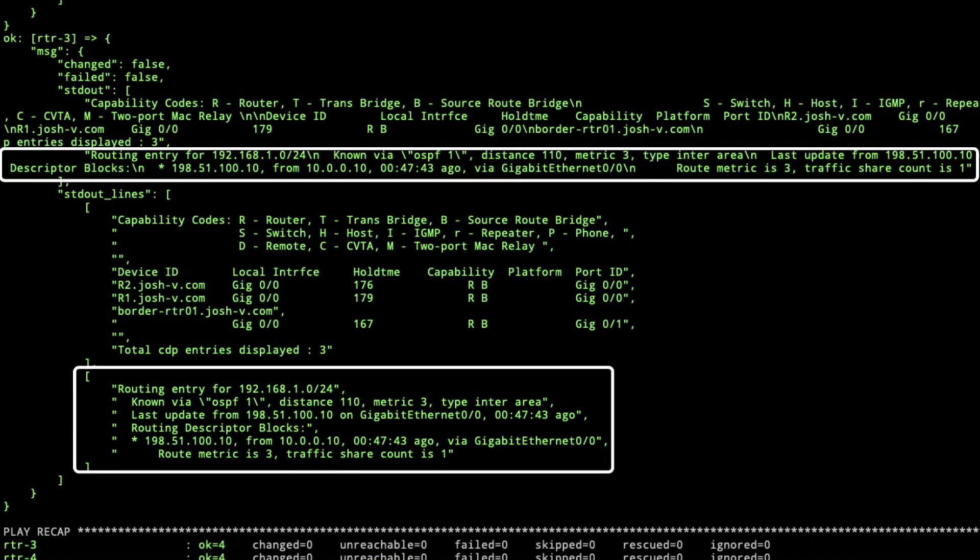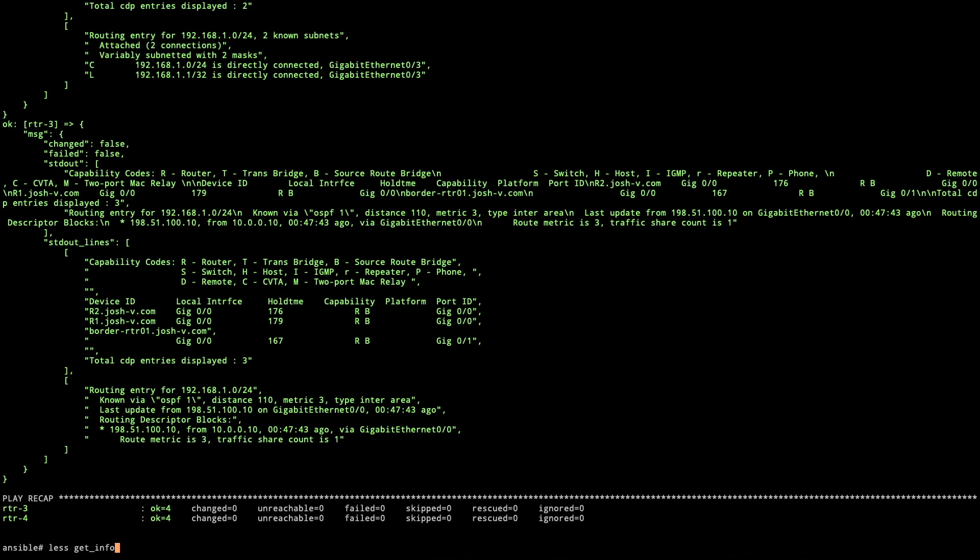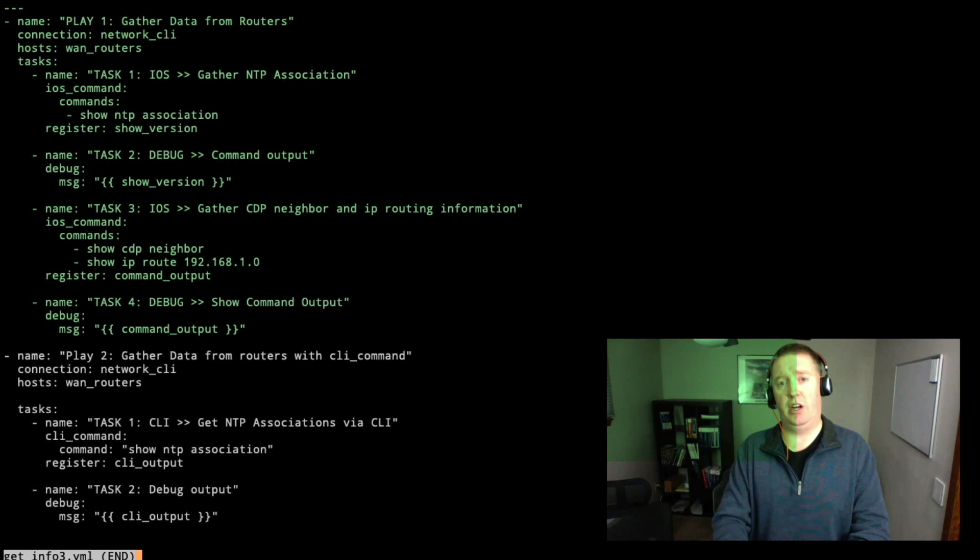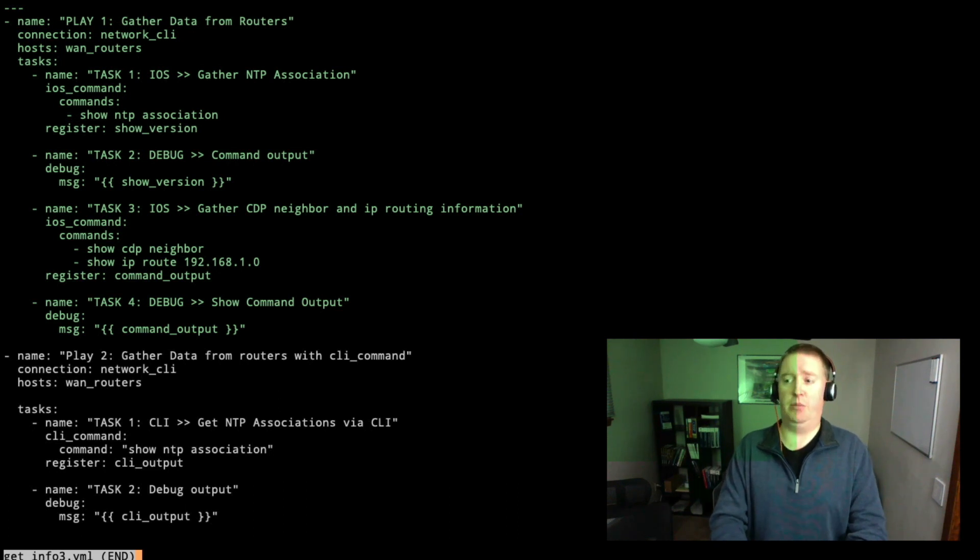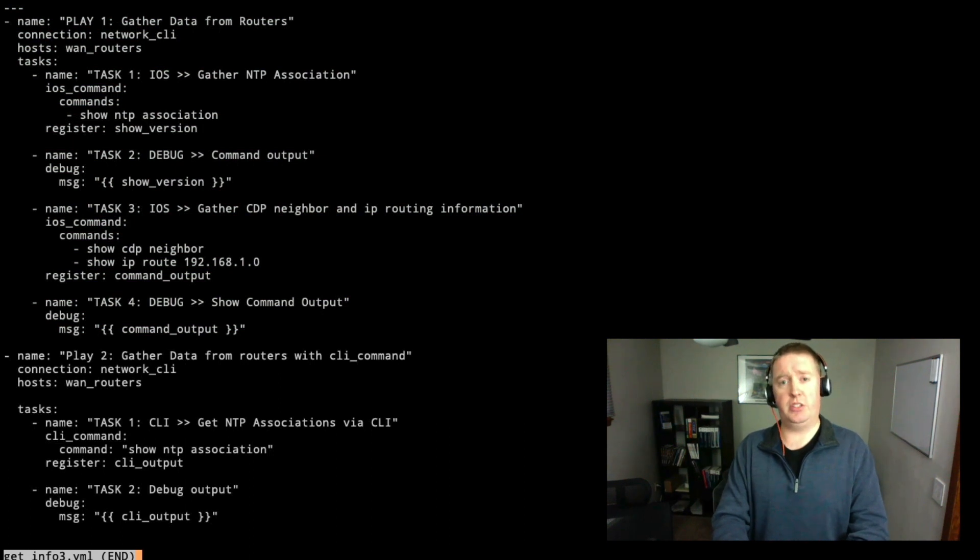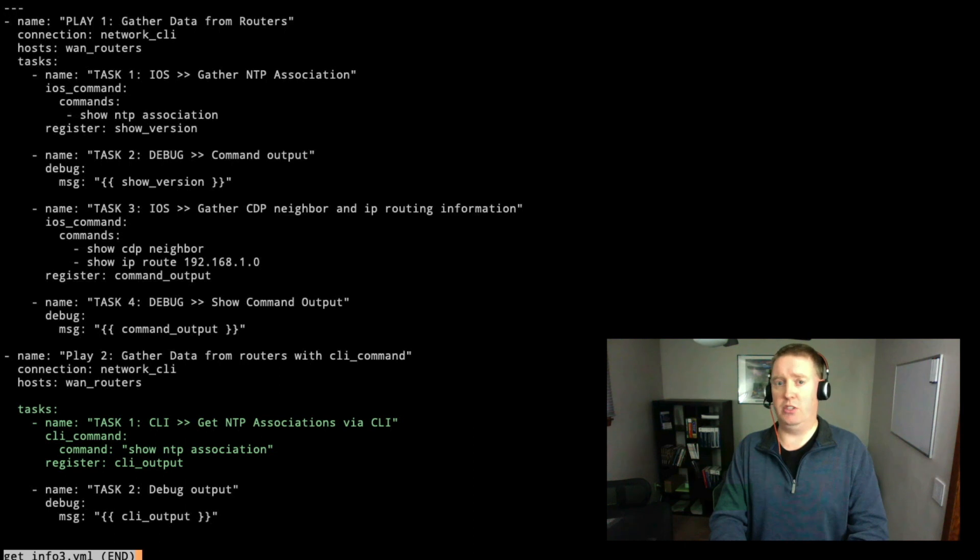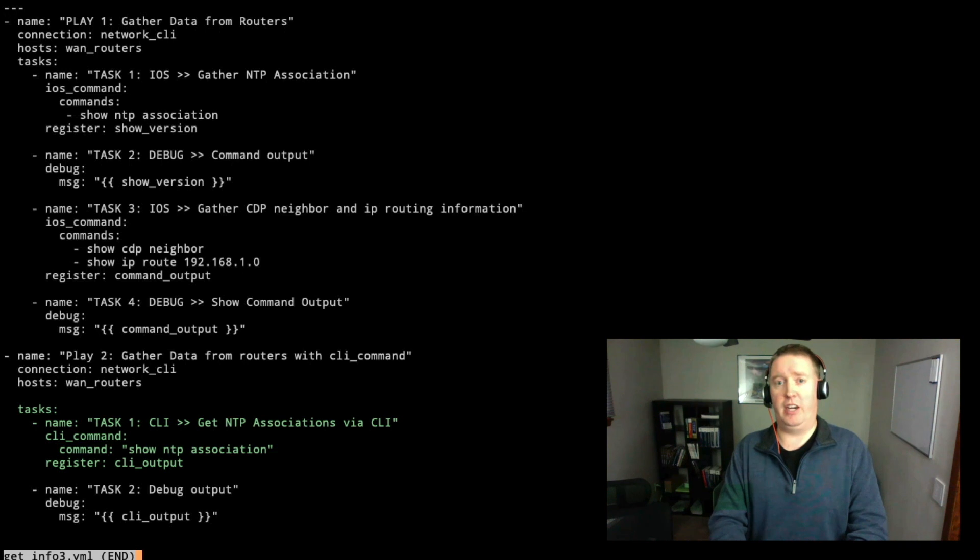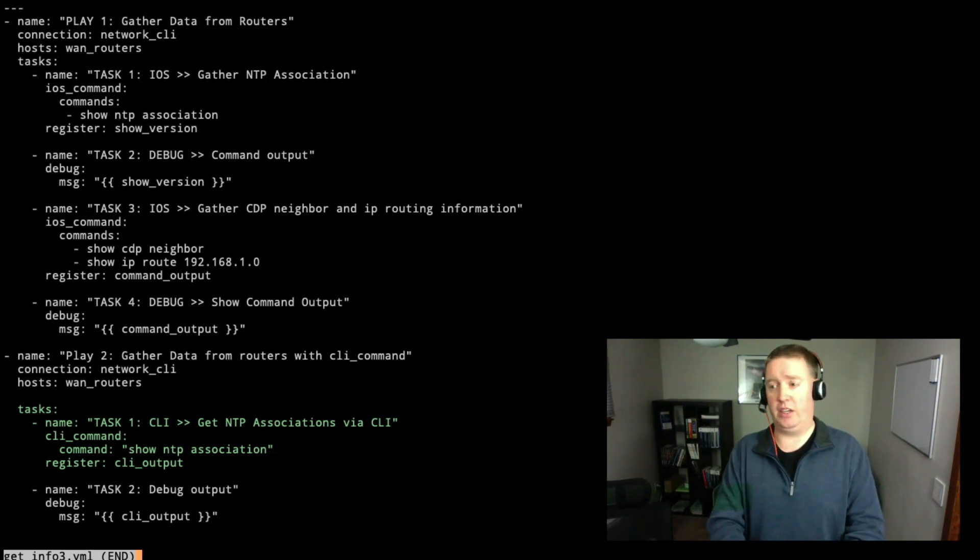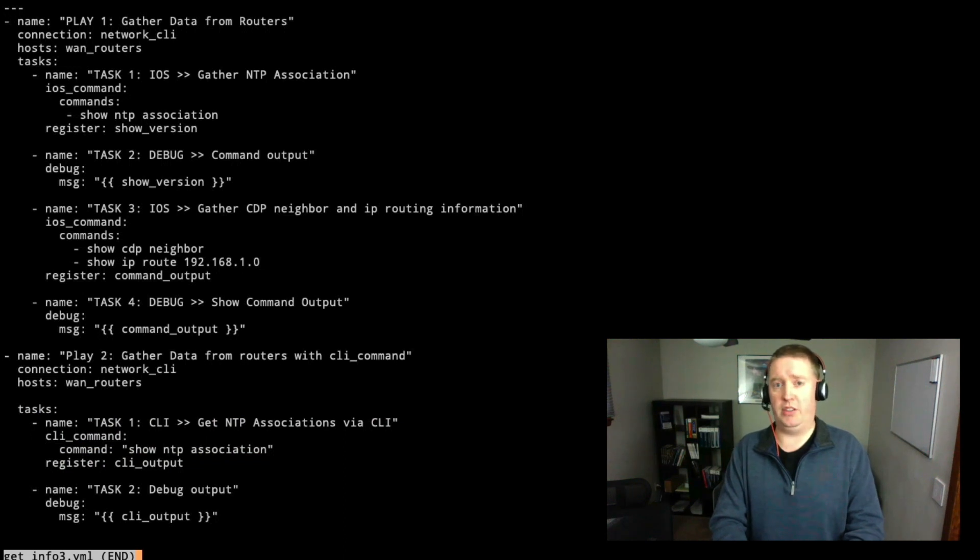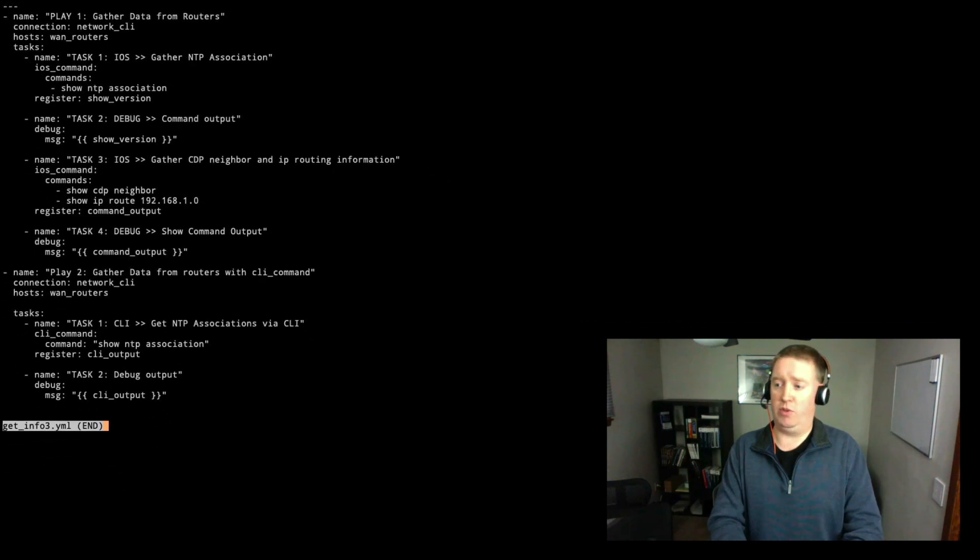Let's take a look at get info three. Here we've got the first same four tasks that we just saw on the previous one. But now we've got a second play. This play two, we're going to gather data from the routers using the Ansible provided CLI command. This is a little more generic, you can use this on Juniper, Dell OS and various others. In play two, we've got task number one, where we're going to get NTP associations.